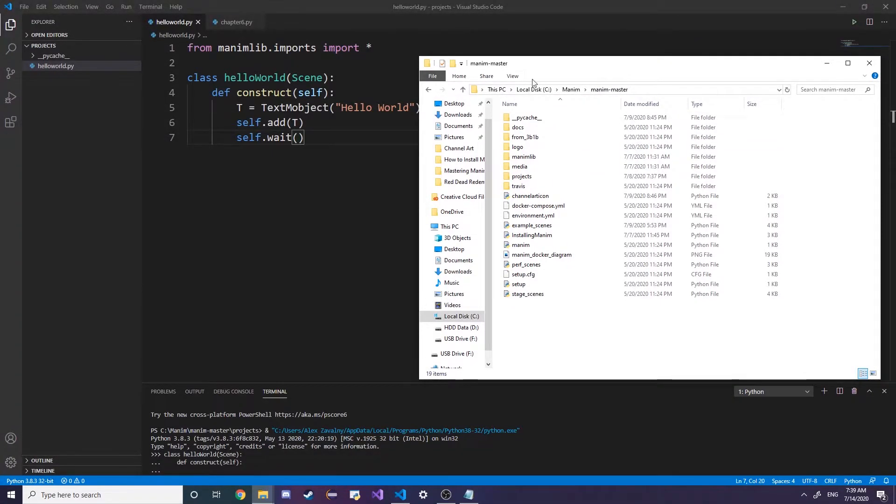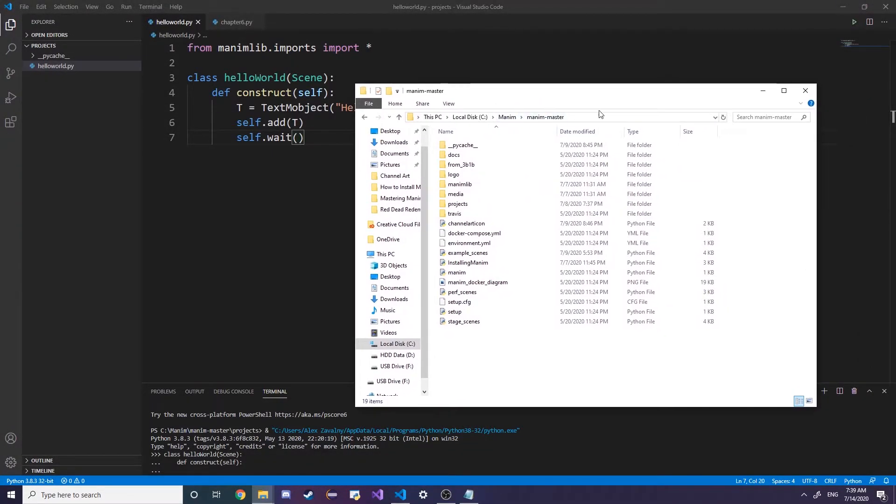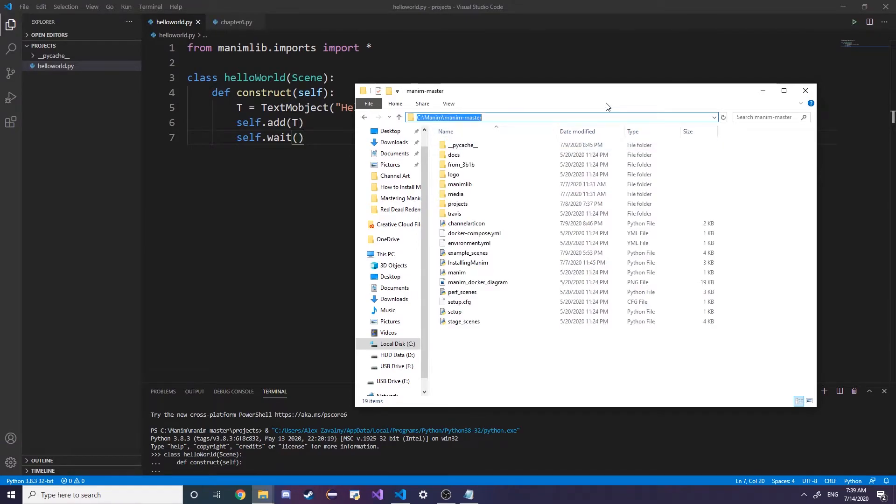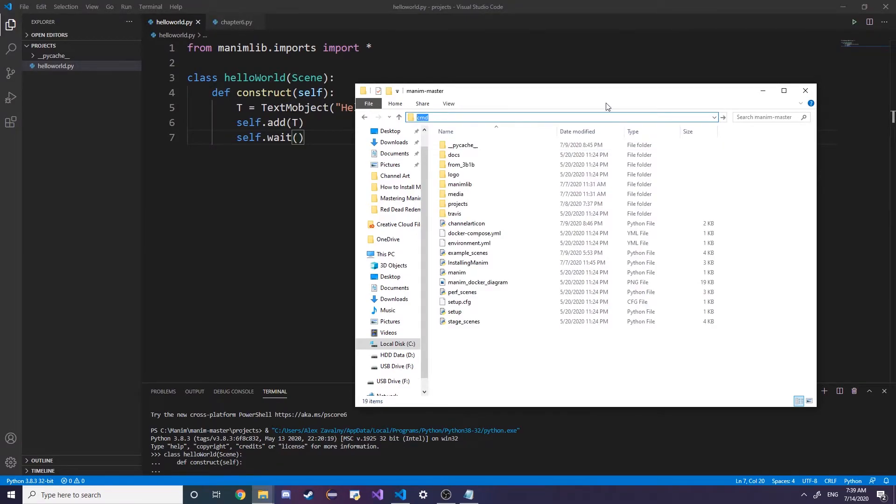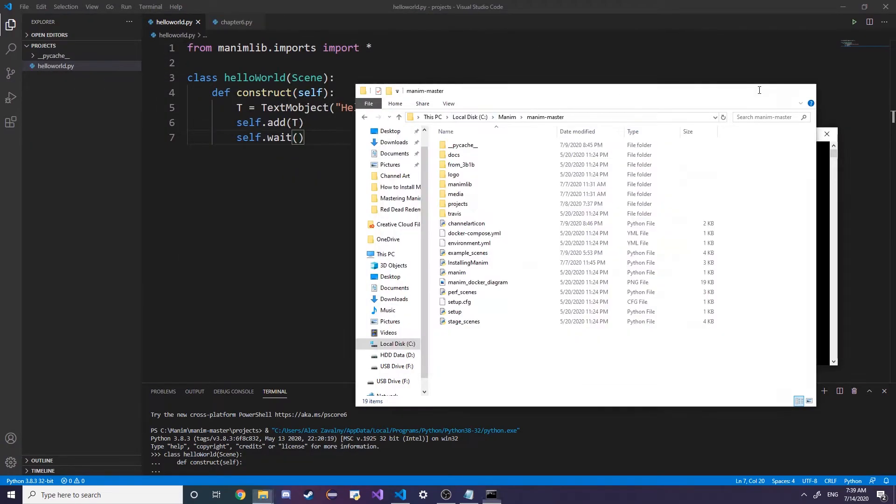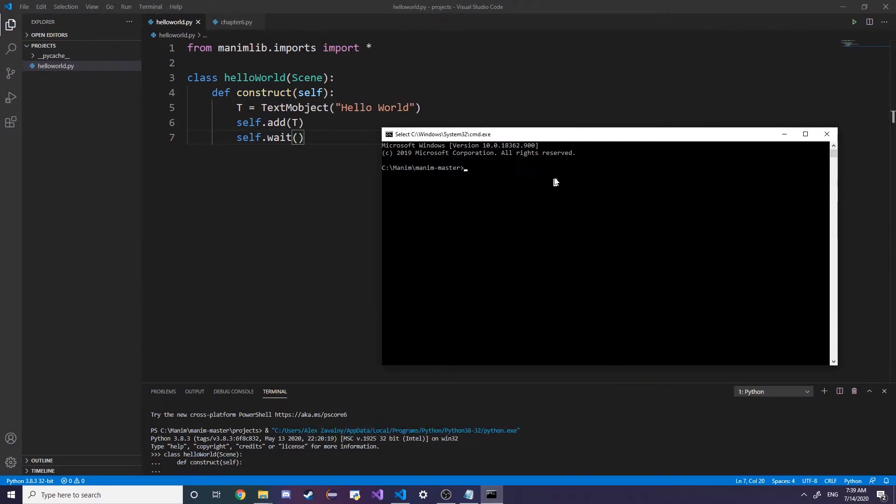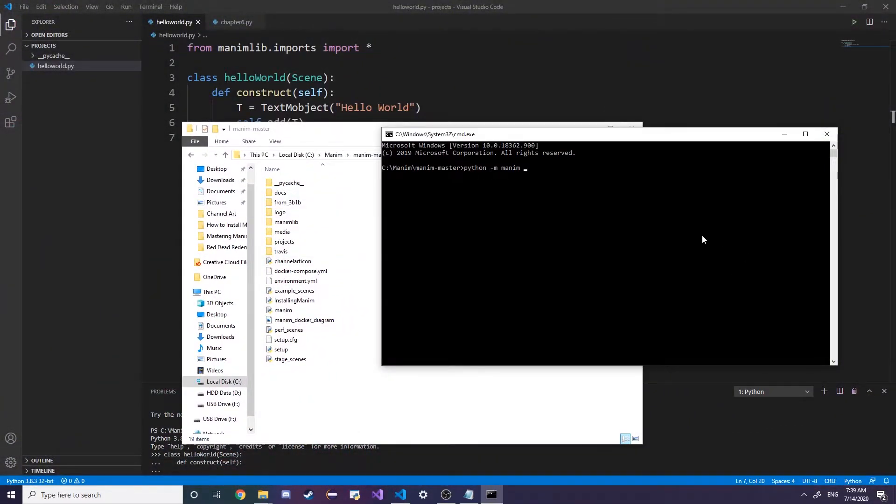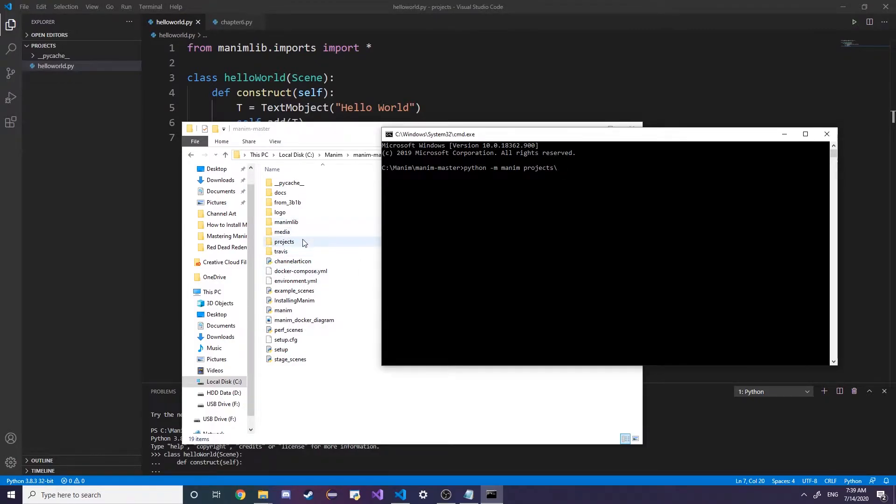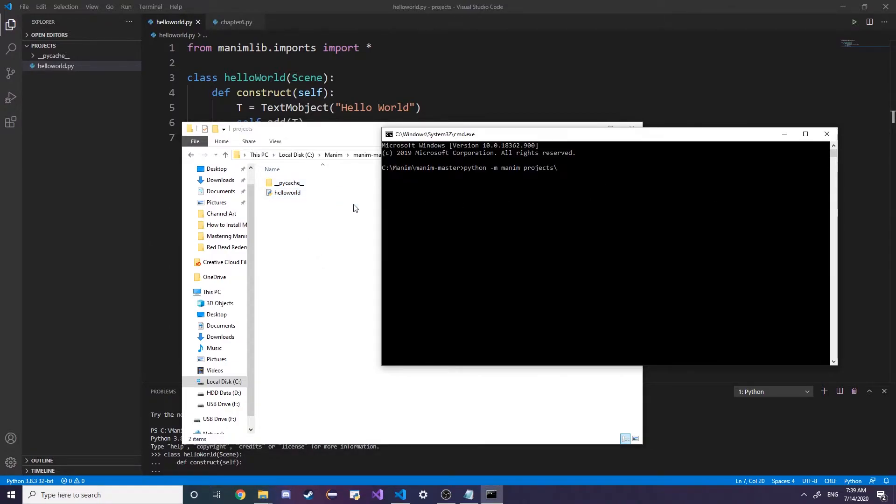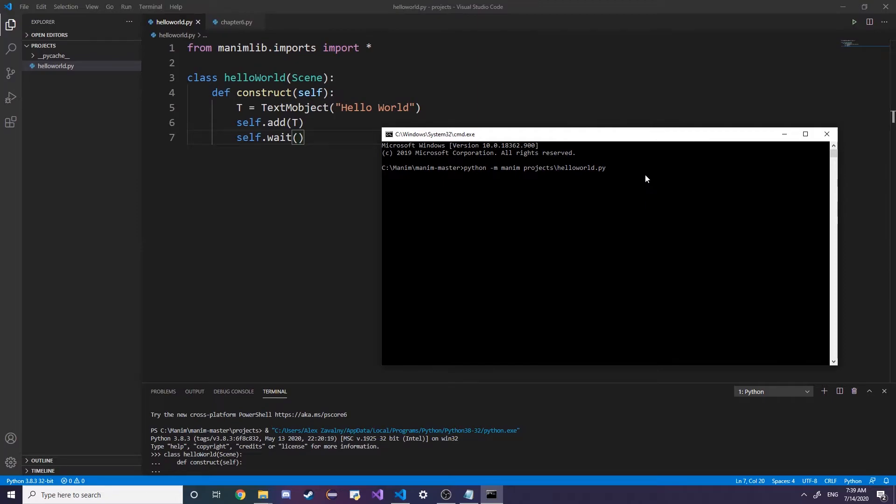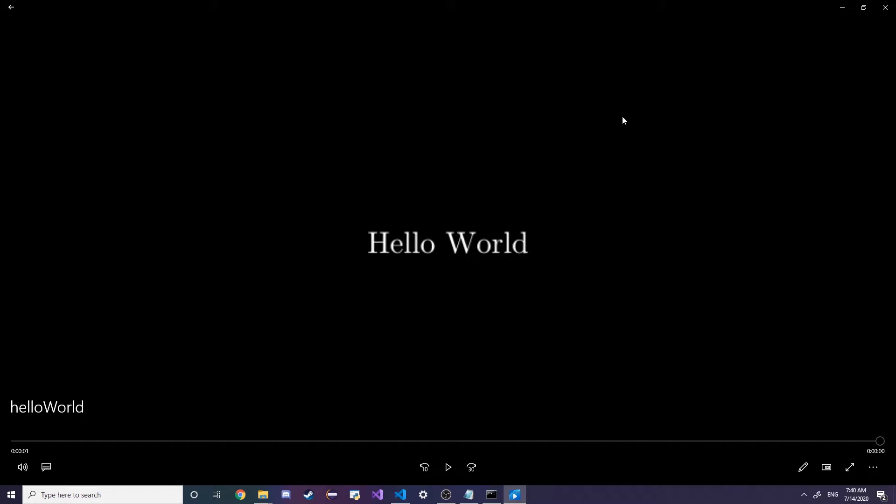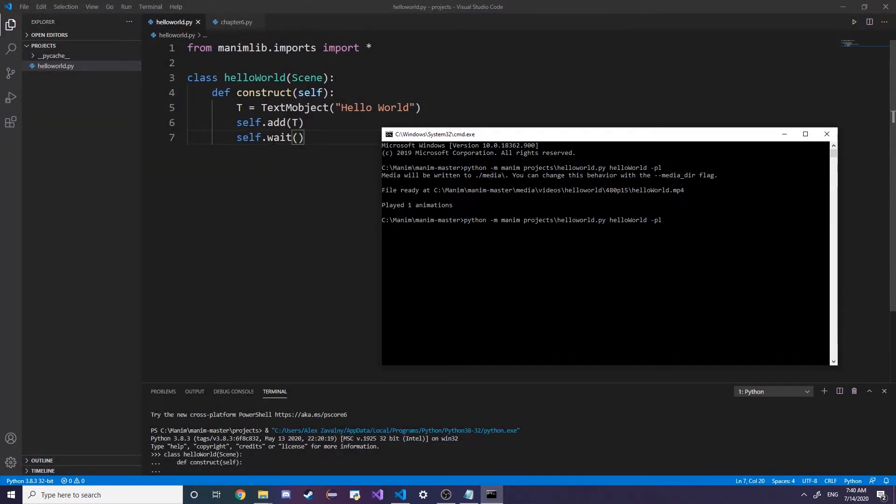What we do is we go to our Manim master folder and then type in cmd for command line prompt. If we want to actually render this thing out, we type in python -m manim, so we're going to this manim folder, then we're going to go to projects backslash, so the projects folder, we're going to type in helloworld.py, that's accessing this Python file, and then I'm just going to type in HelloWorld. If we want to preview it you can type in -pl. This is our hello world file but it's not really interesting, it's just static text.